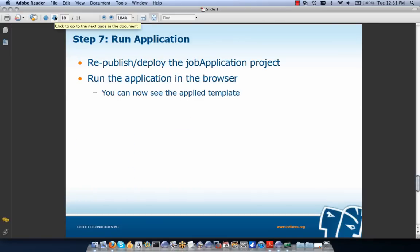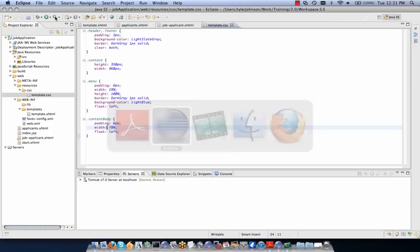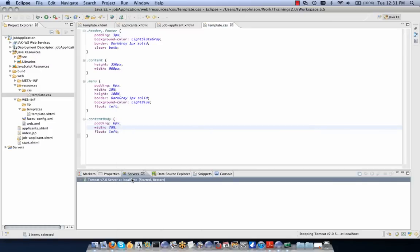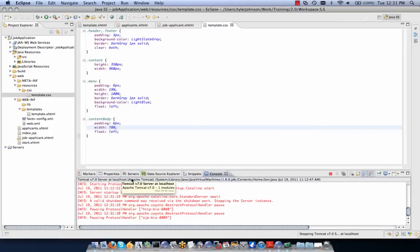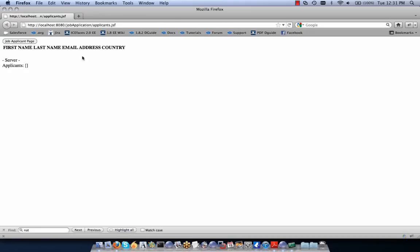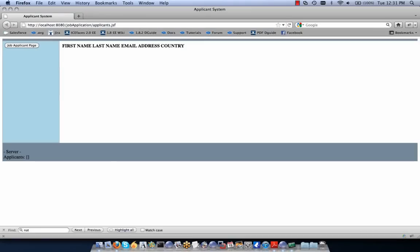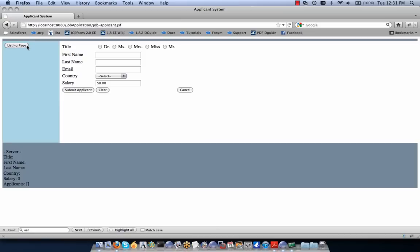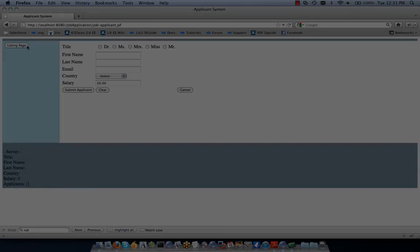Step seven: we republish our project and run it. We can now see the applied template to both jobapplicant and applicants.xhtml. Hitting our URL, we can see a nice template layout applied to applicants and also to jobapplicant.xhtml. That concludes our exercise on Facelets templating.